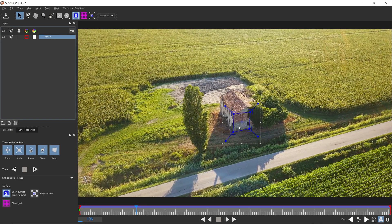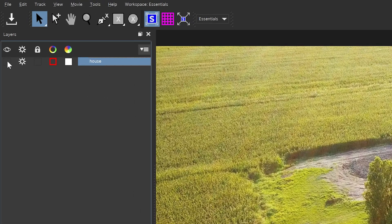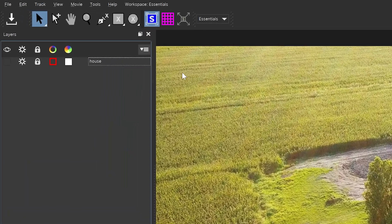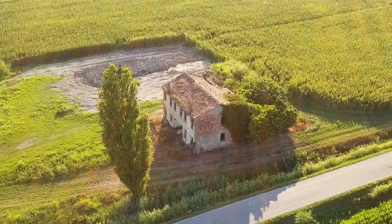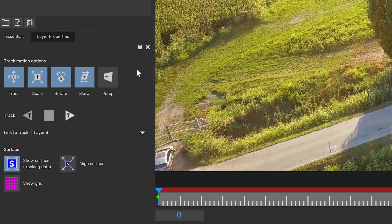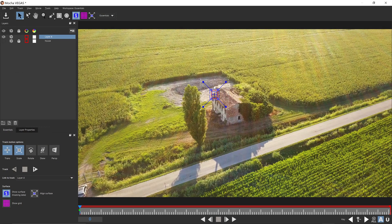Now the next thing we're going to do is also track the chimney area for the text to follow. For this we're going to reset, hide this layer, and lock it as well. The reason for this is we want the chimney tracking to be separate from the first one and we don't want it to use any reference keyframes. Then go to the shape tool and get yourself a box around the chimney. From here we're going to deselect the rotation and the skew since we only want the transform and scale.